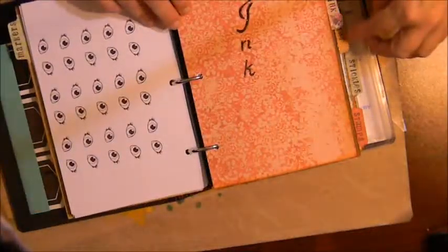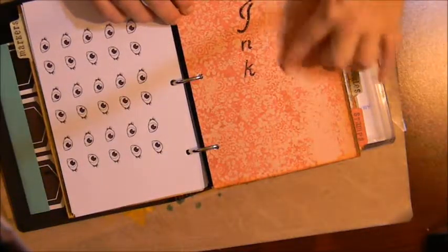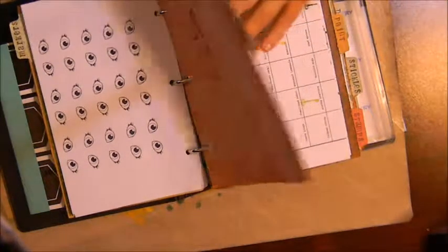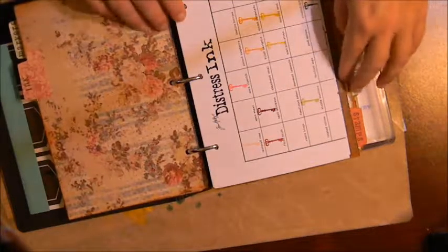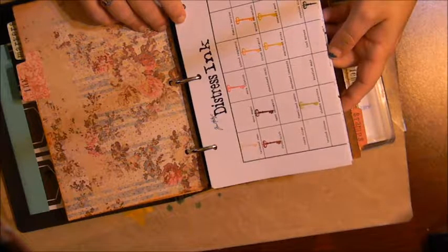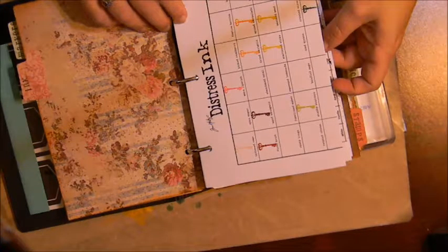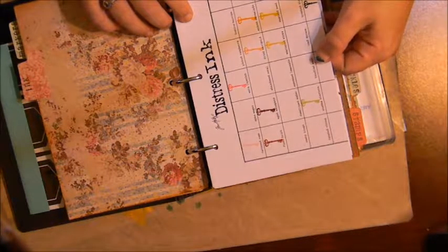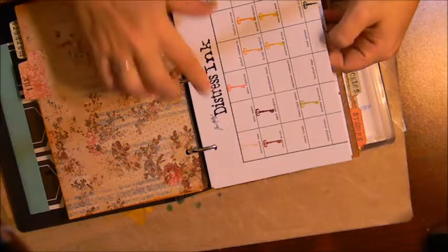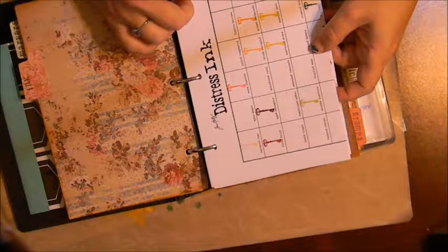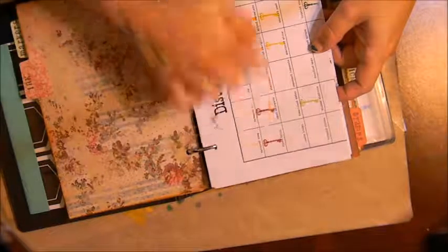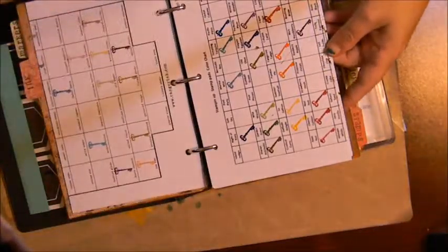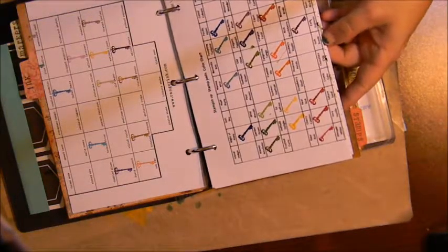The next section is my ink section and it's the same concept. I printed off some inventory sheets from Ranger.com for my distress inks and I took a stamp and stamped in each color that I have.